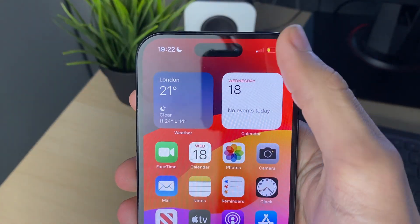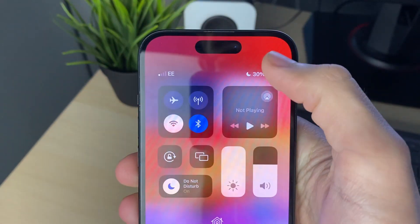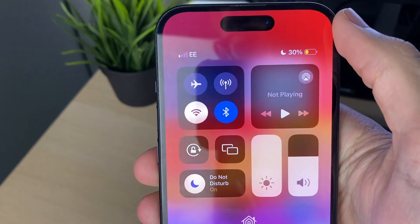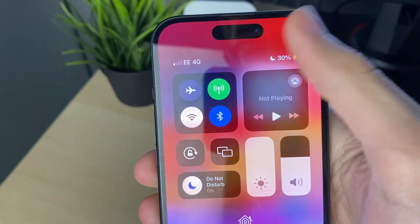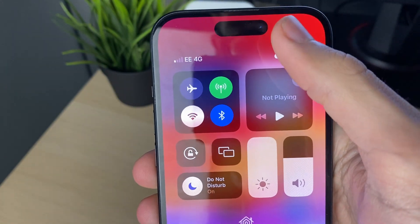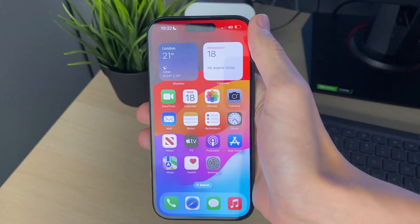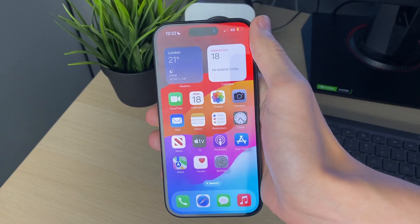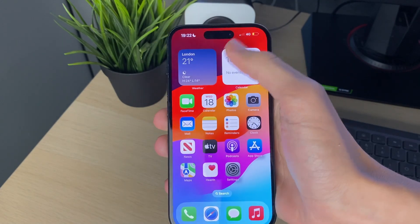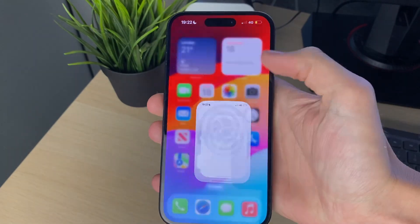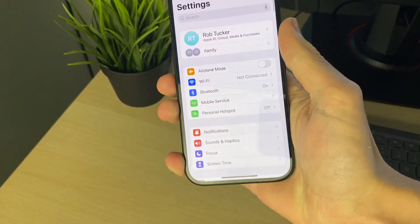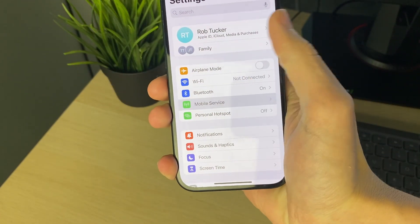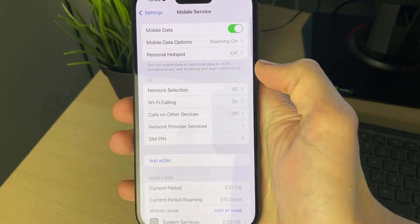First of all, drag down from the battery icon in the top right of your phone and make sure that cellular data is enabled — go and click on it, it should be green. Then go and see if that solves your problem. If it still doesn't work, open up your Settings and go to Mobile Service.